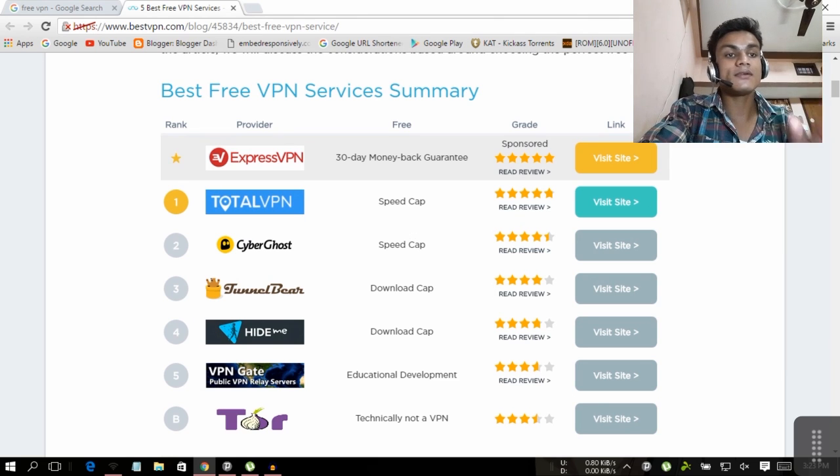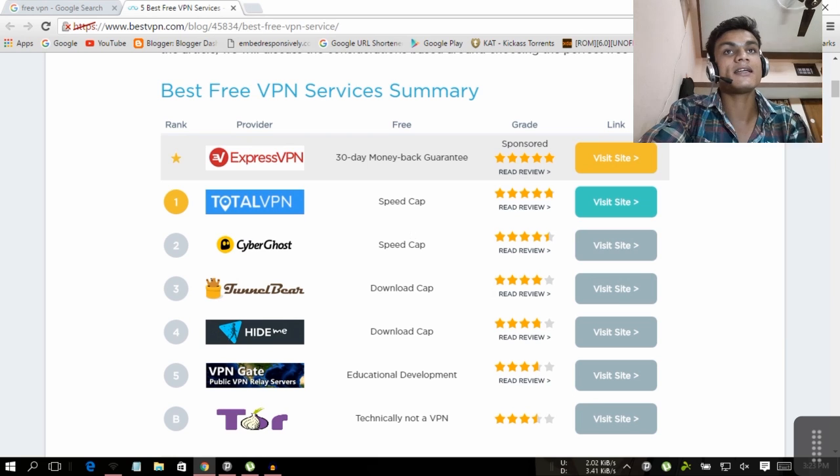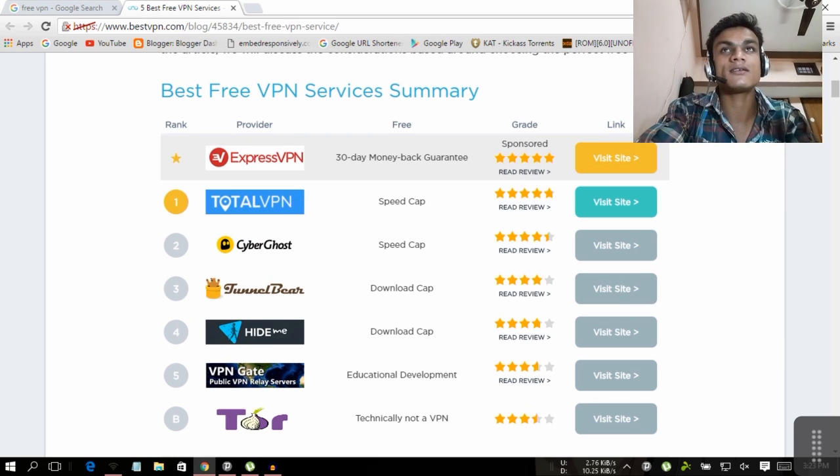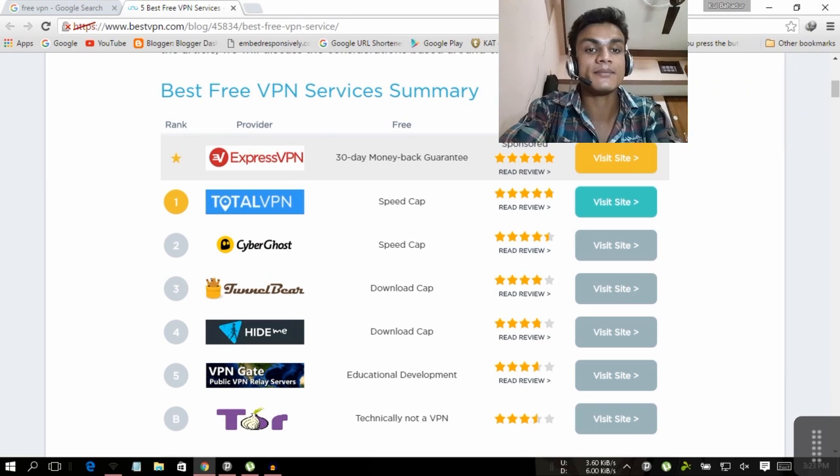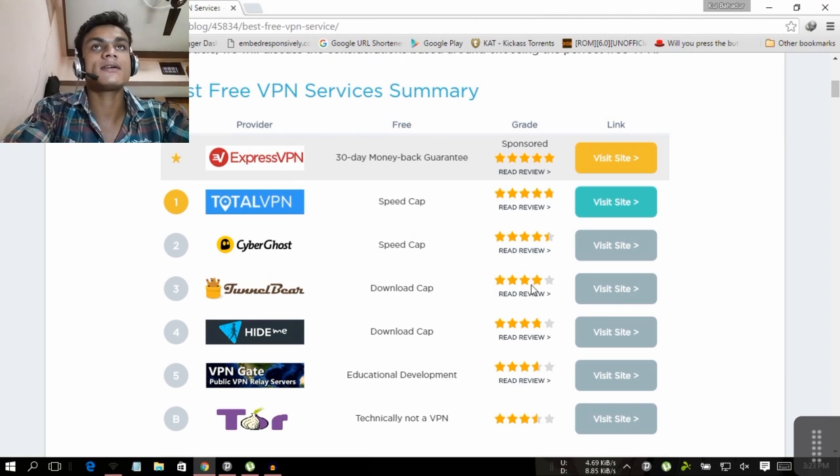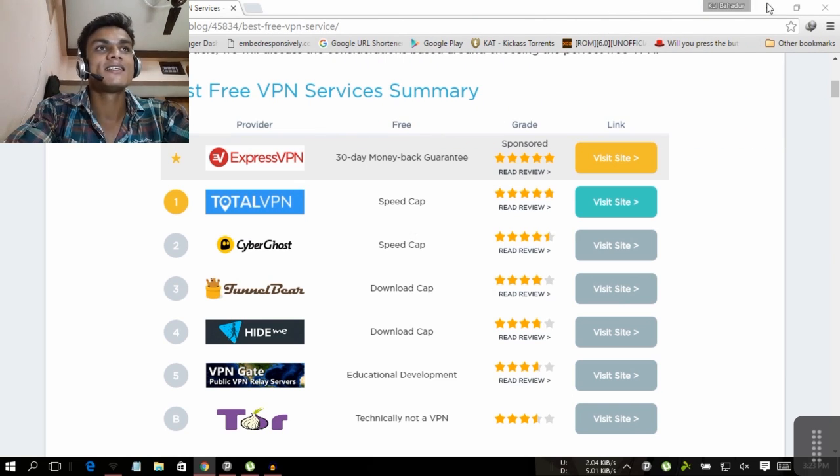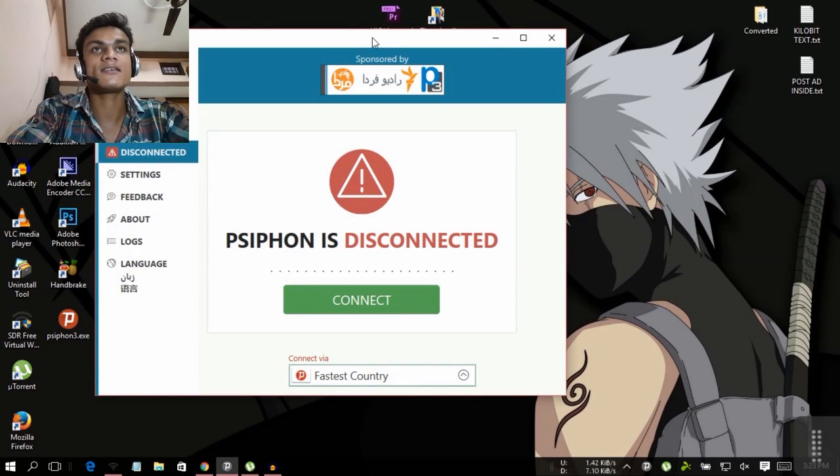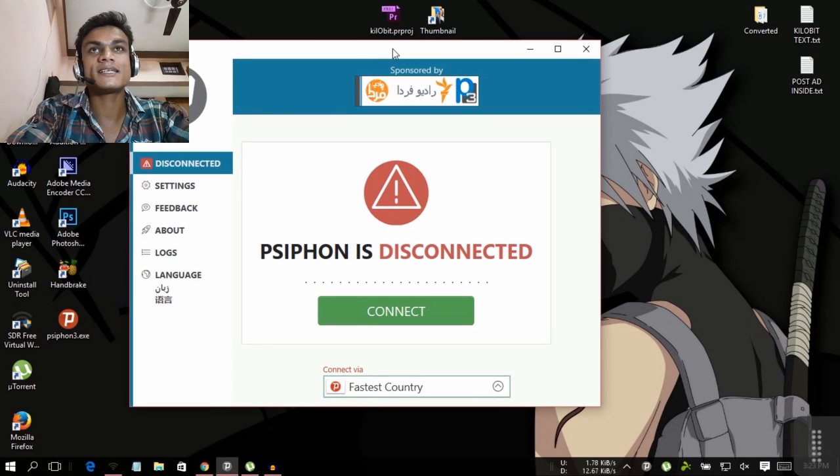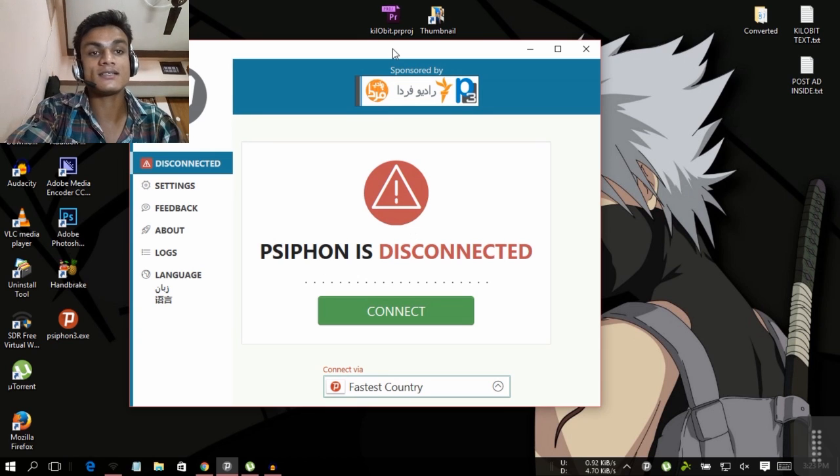You will never get this free VPN in search results unless you know the name. This is called Psiphon 3.